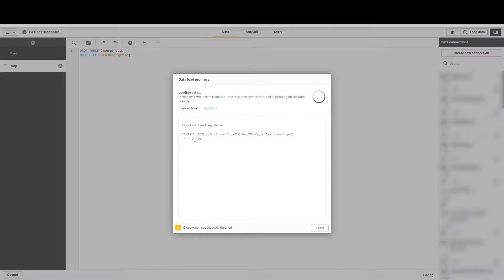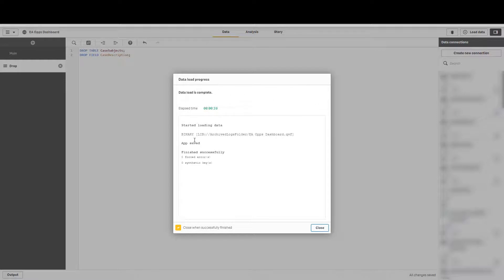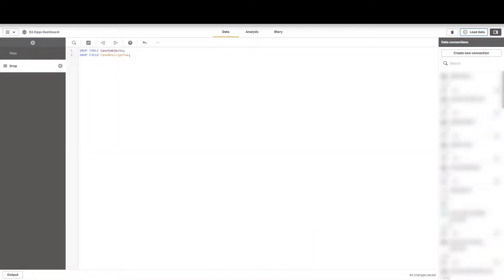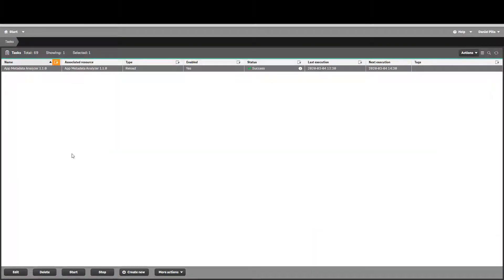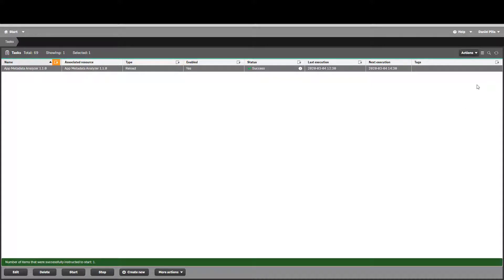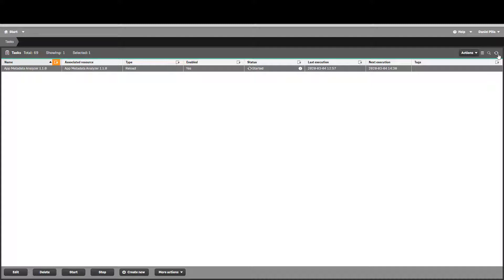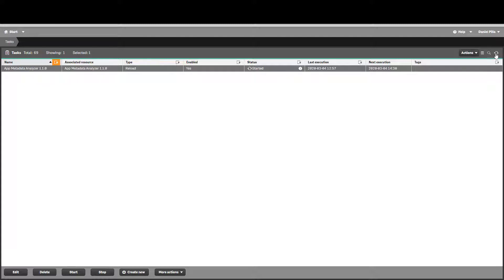Once this finishes loading we will go ahead and kick off a task to reload the app metadata analyzer and there we go. Let's go ahead and start this task. The app metadata analyzer by default incrementally loads so it's going to look at the last time that this app was reloaded and only grab metadata from applications that were reloaded after that last reload time. You should in theory only be getting this application itself because it is in fact reloading as well as that singular app that we just reloaded and potentially maybe the ops monitor or the license monitor if that's happened to be reloading on this server.